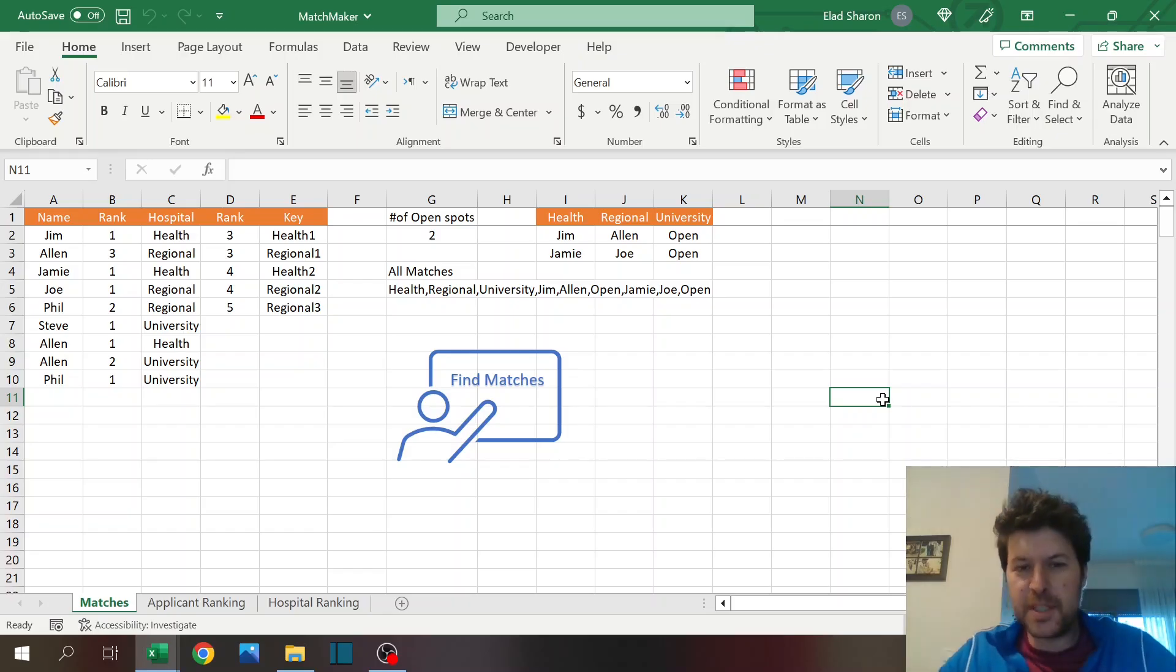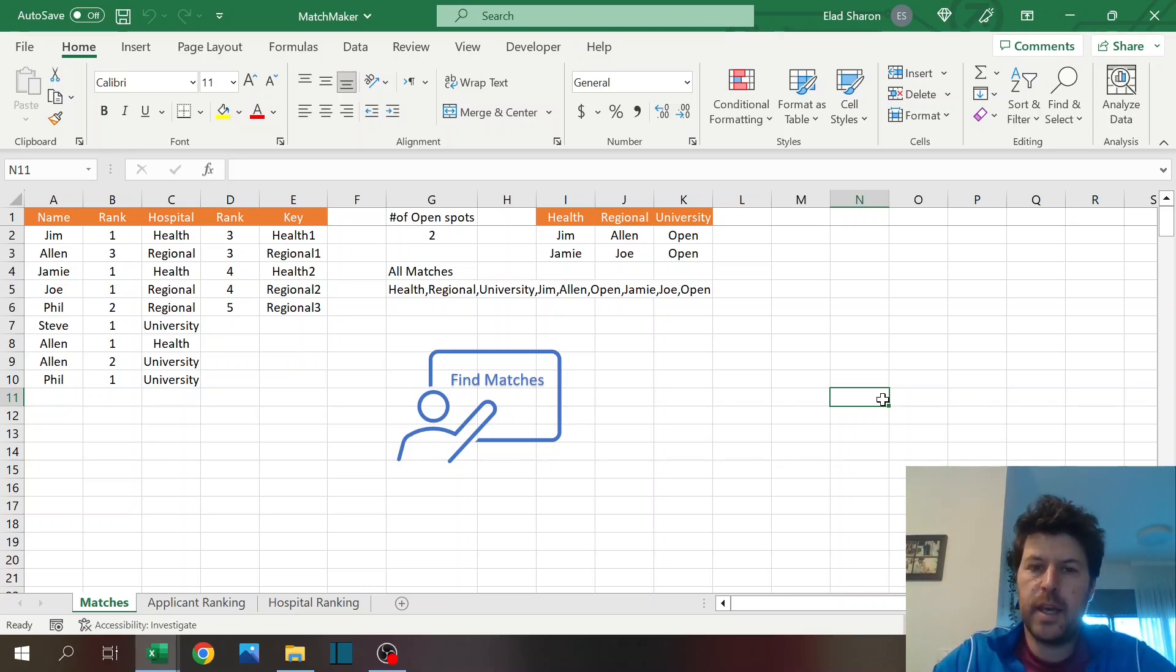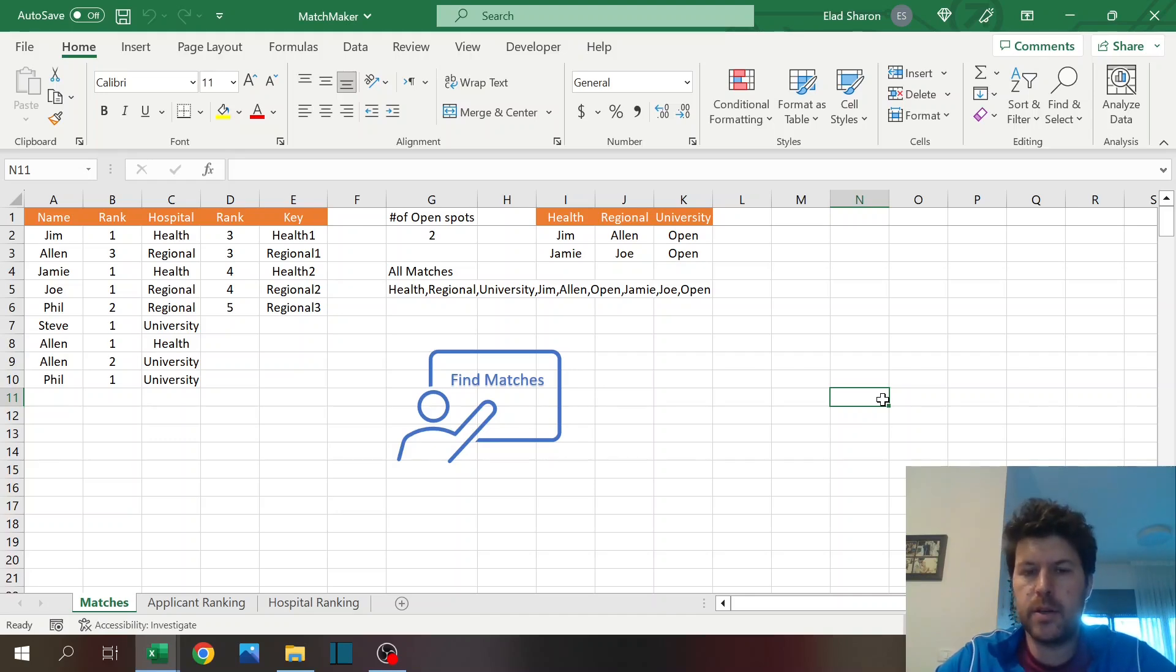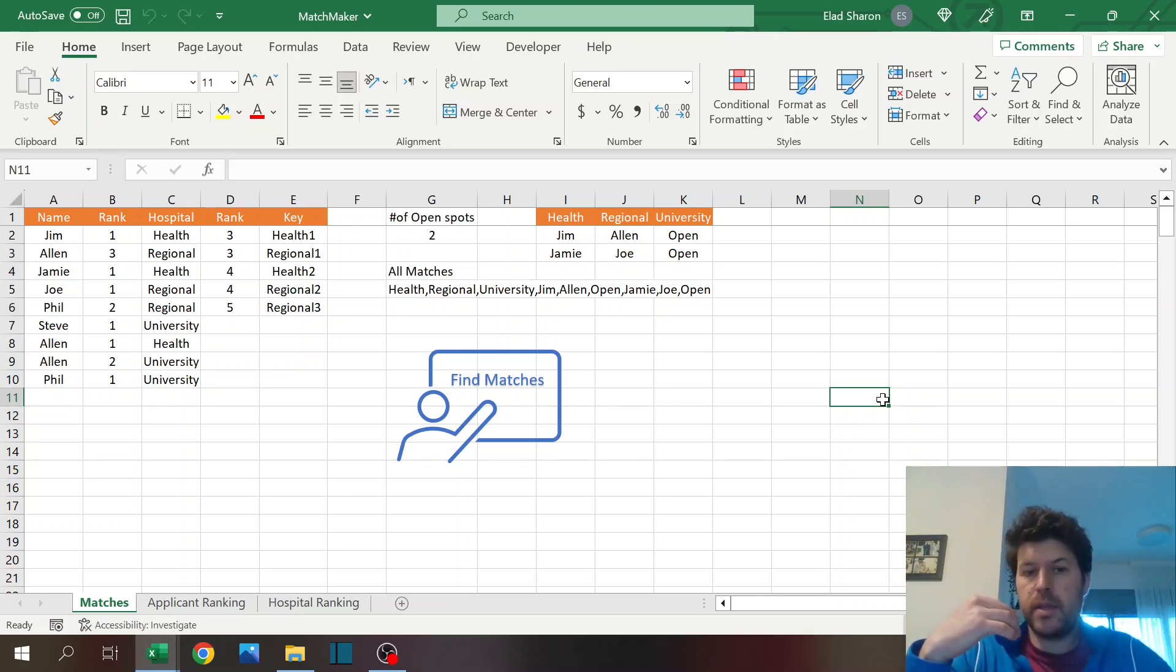Hello, welcome to Excel Highway, your one-stop shop for all your Excel needs. In today's video, I want to share with you a matchmaker file in Excel where you can combine applicants ranking on one side and the hospital ranking on the other side.